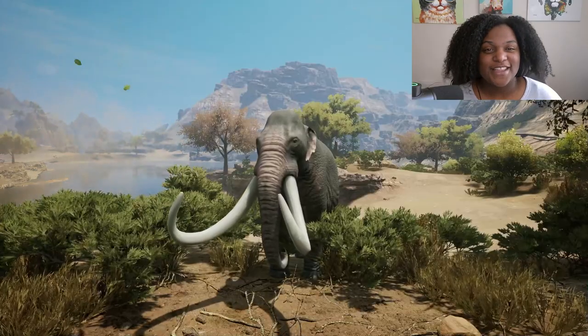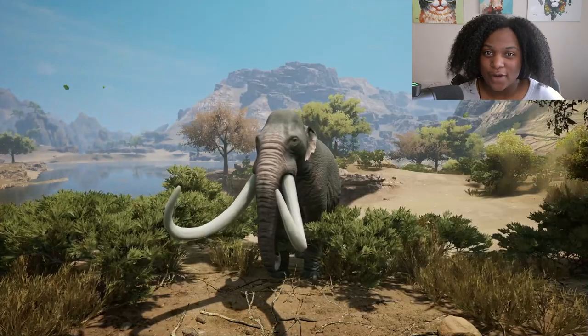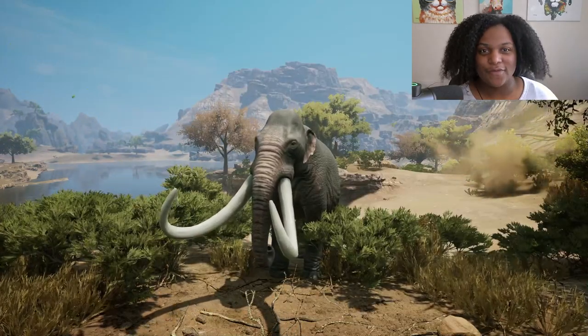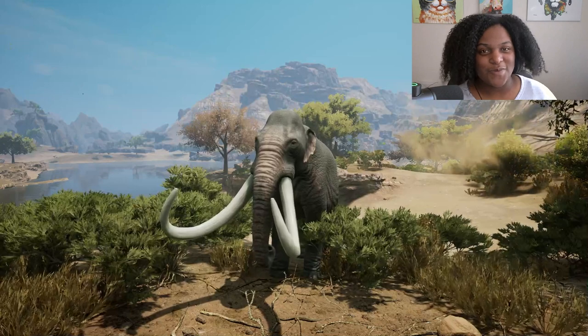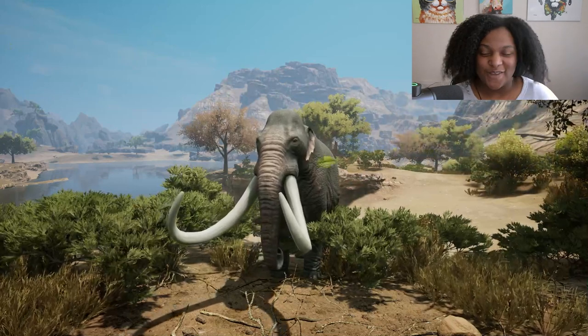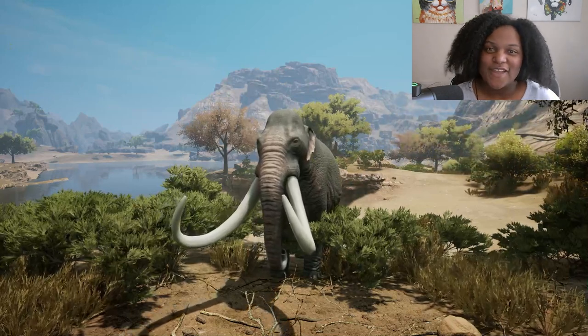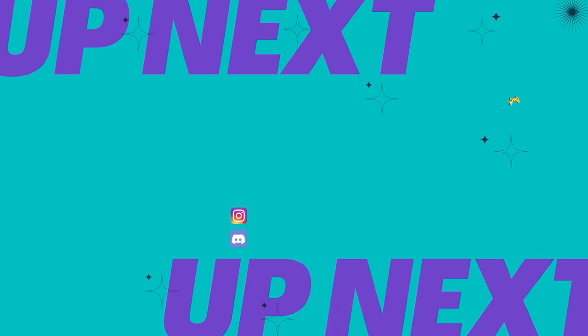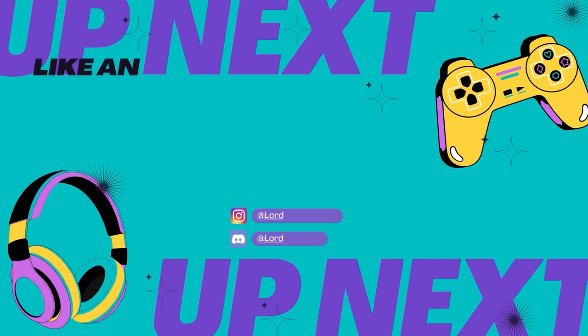And that's about it for our friend Mammuthus columbi. If you like this video make sure to like and subscribe. Thank you so much for watching and I will see you in the next video.